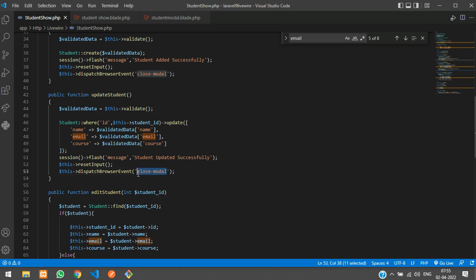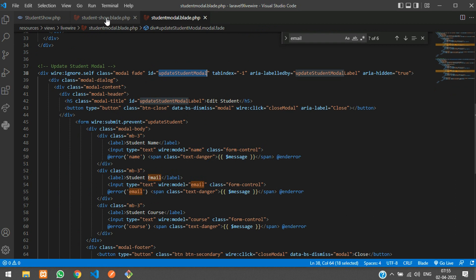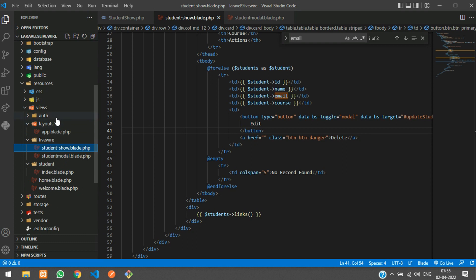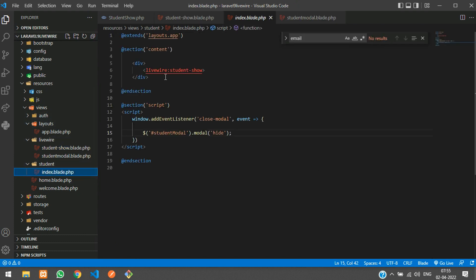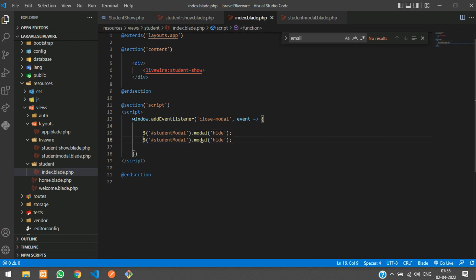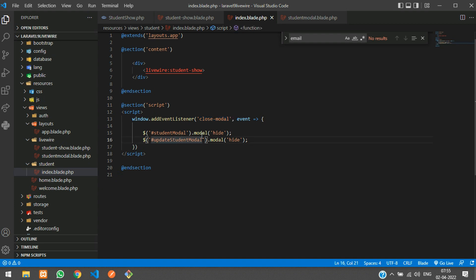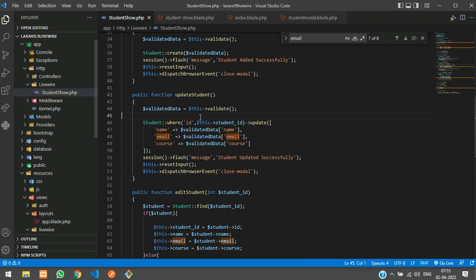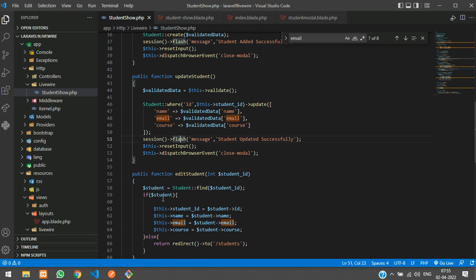Let's make sure when closing the update modal the event is handled correctly. Going back to our student index blade, we copy the modal include and add a JavaScript event listener to hide the update student modal when the 'closeModel' event fires. Now everything is wired up.